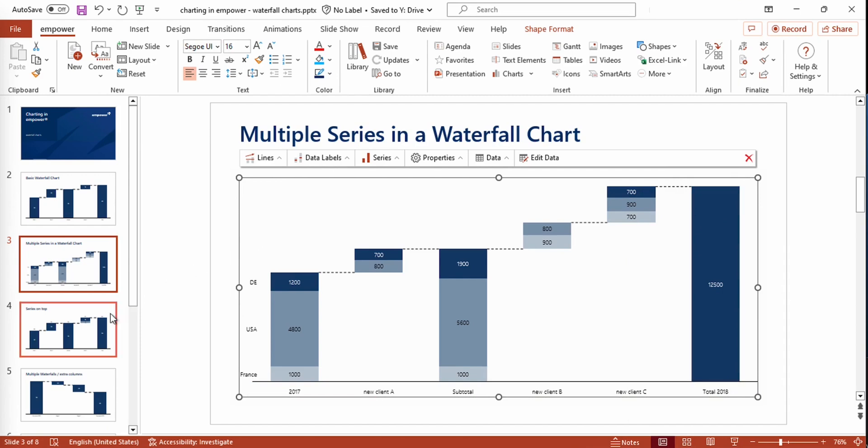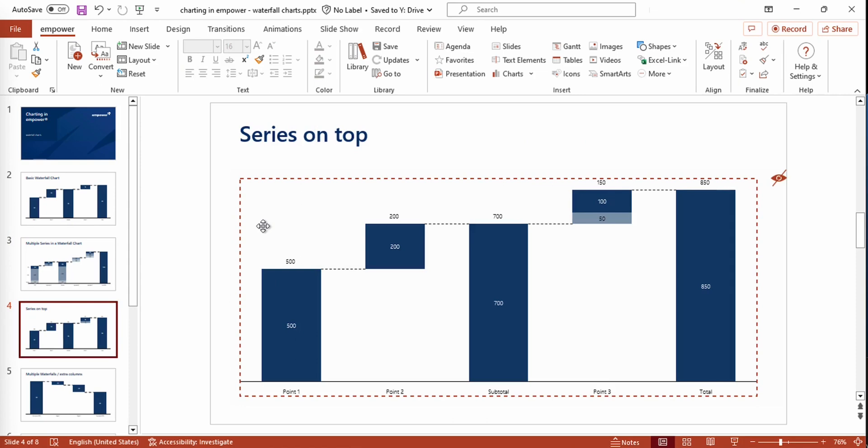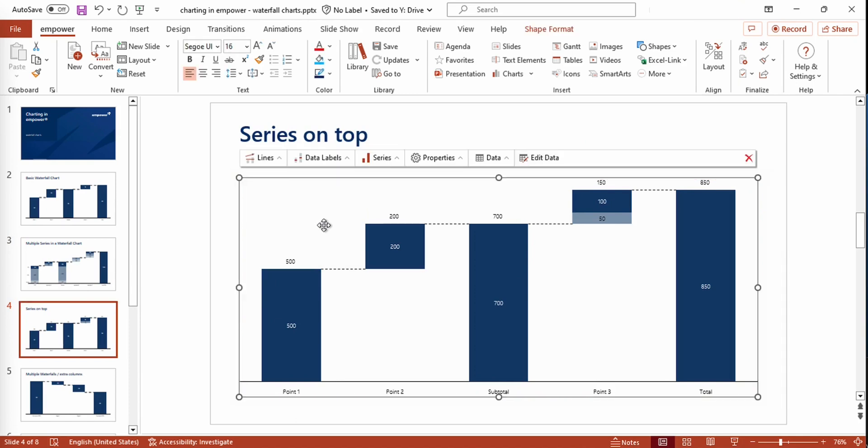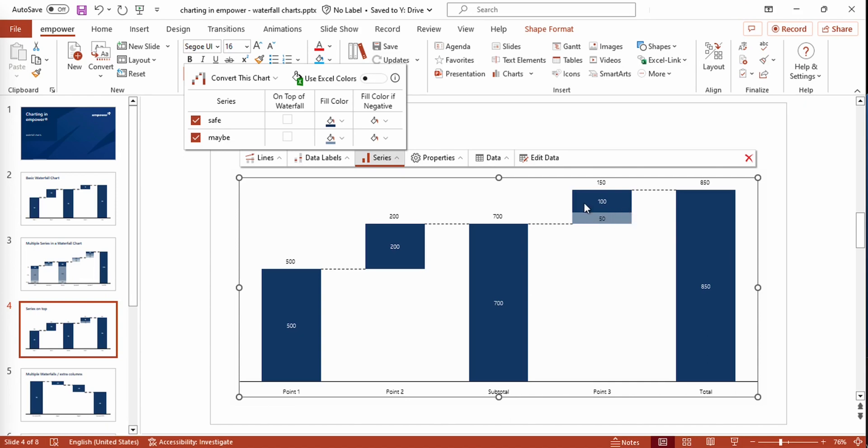In some cases, it might be useful to put a series on top. So let's have a closer look at this exemplary chart that I've already prepared. We have two series in this chart. The series displayed in dark blue displays the safe and certain numbers that are expected, whereas this data point right here, displayed in a lighter blue, shows a value that is not certain. And thus the series is called maybe.